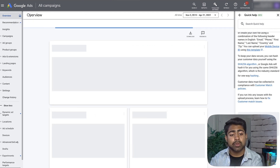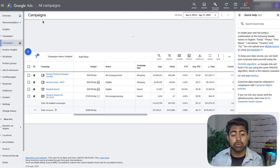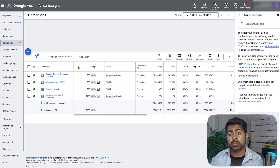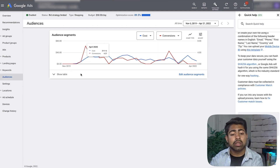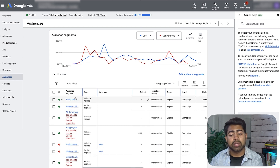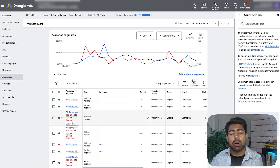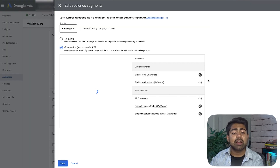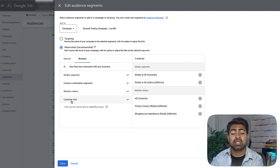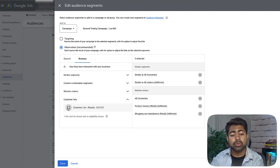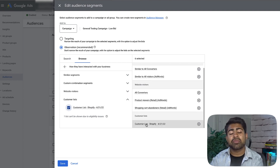Now that the customer list is uploaded, the next step is adding it to your campaigns. Go inside a campaign, and from the left side go to the Audiences section. Click 'Edit Audience Segment,' then go to Browse > How they have interacted with your business. You should see a 'Customer Lists' option — open that dropdown and select the customer list you just uploaded.